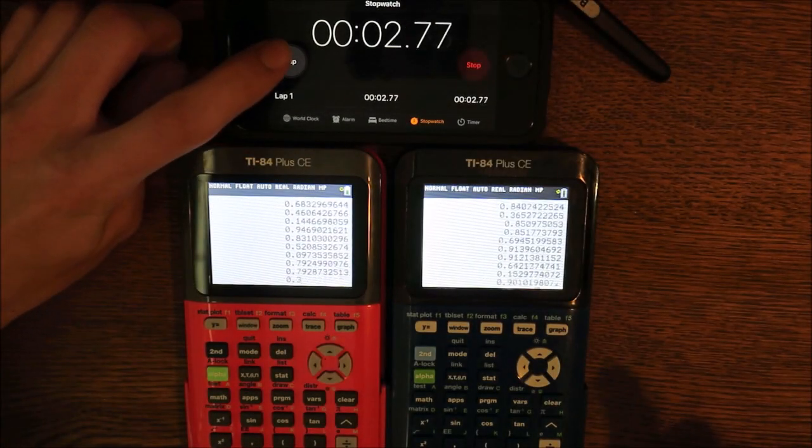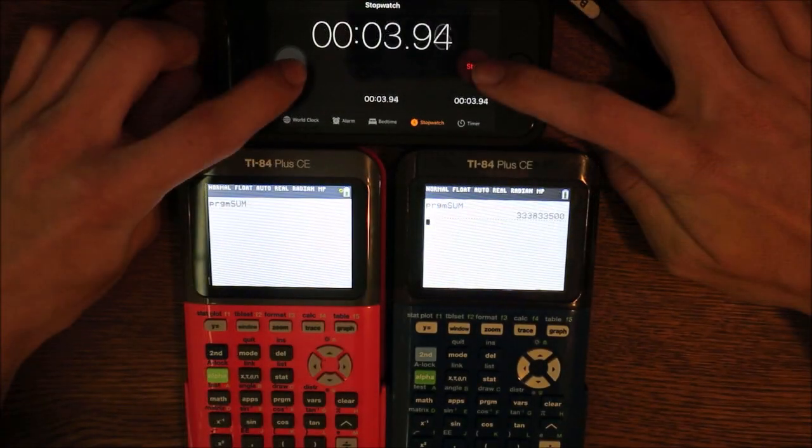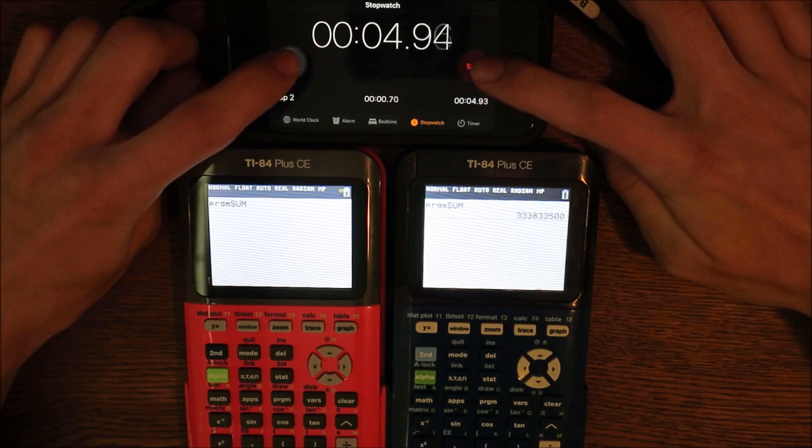Hello everyone! Here's how to make your TI-84 Plus CE up to 30% faster.